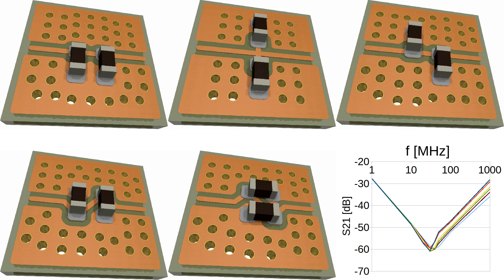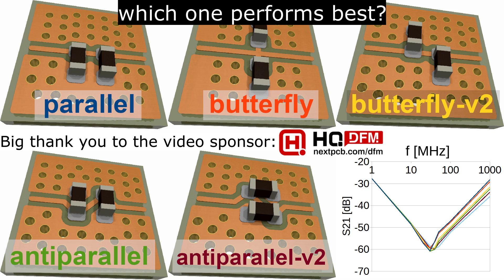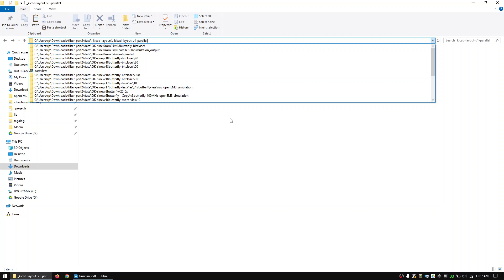In this video we will learn how to simulate and compare the filter performance of these capacitor layouts. Let's simply start with the simulation process.